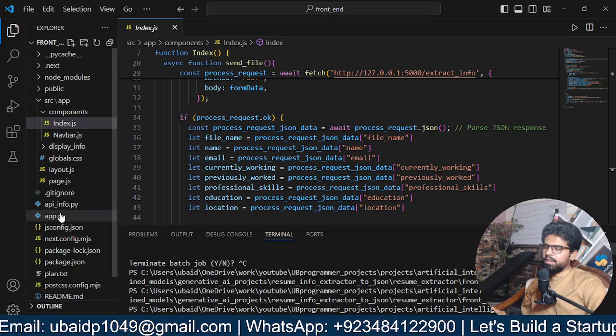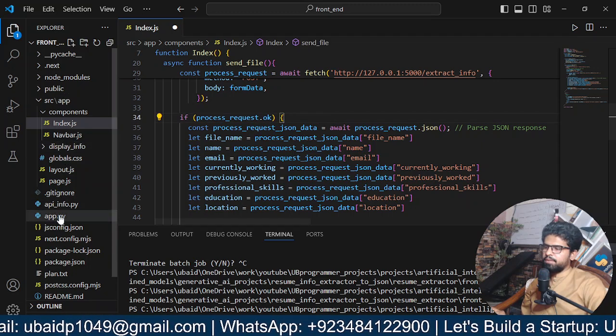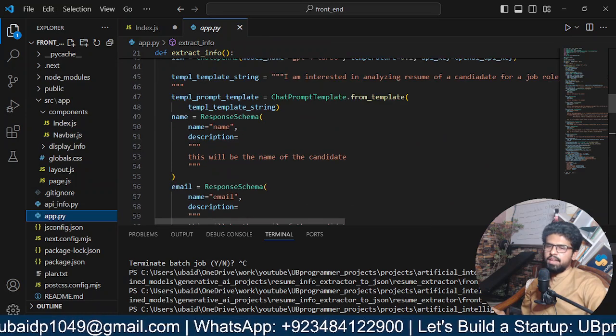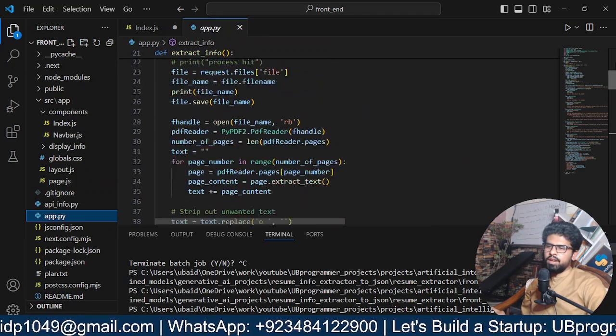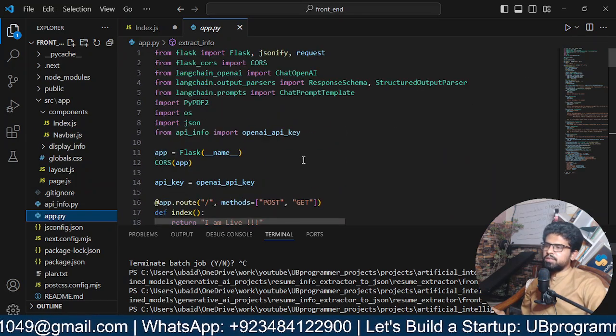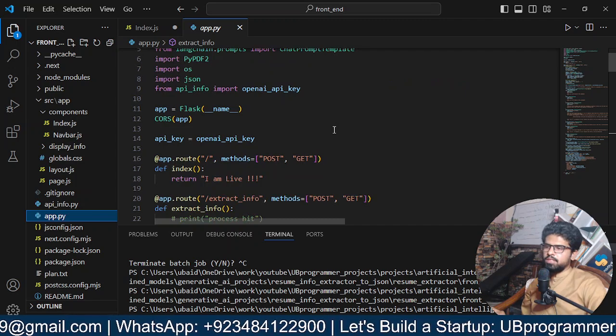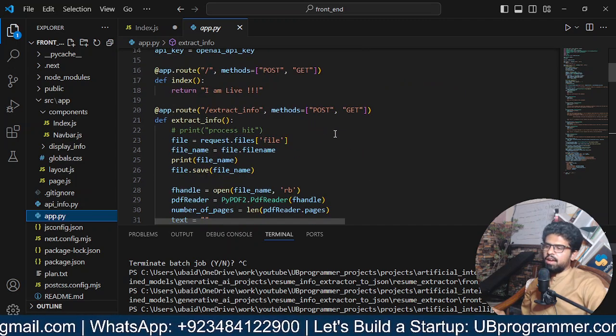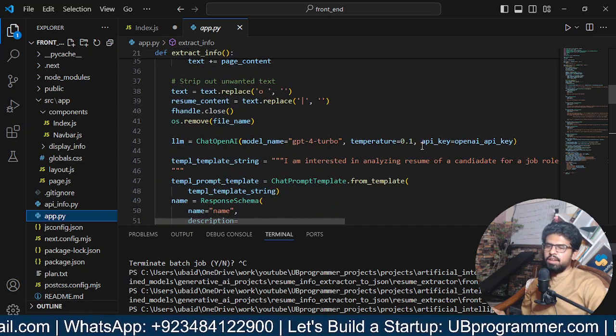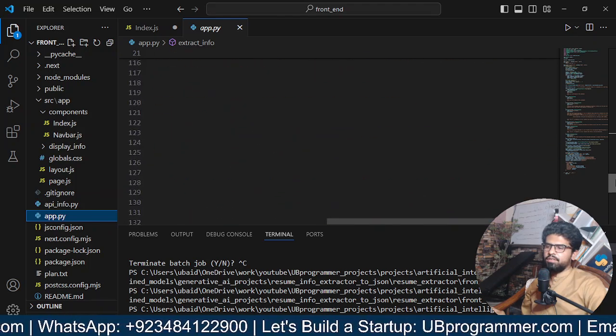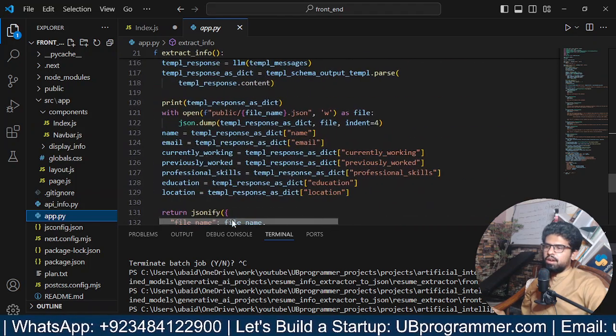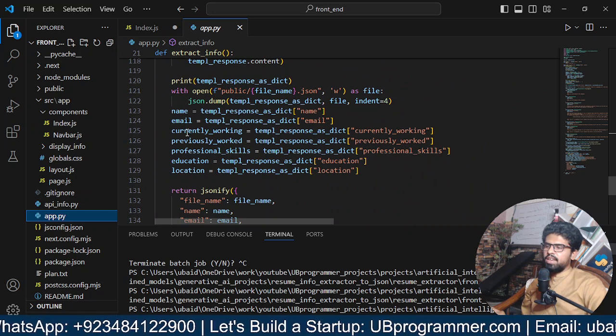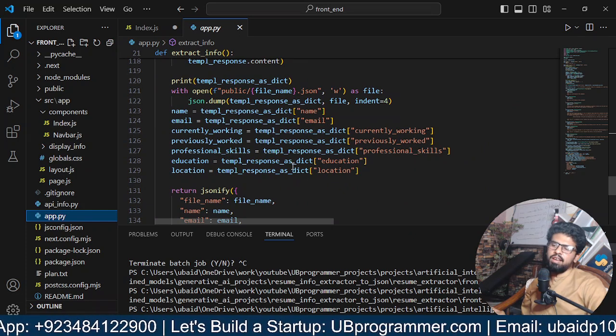Now we have some idea how the backend is working, so we will check that. In the app.py, what we have done is we parse the resume obviously, and then we give it to our AI model.